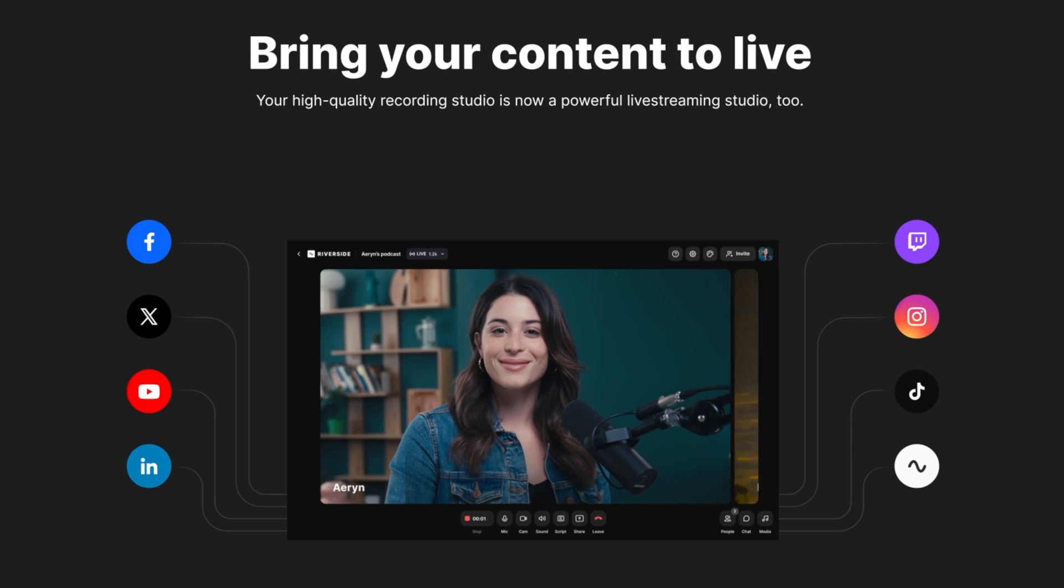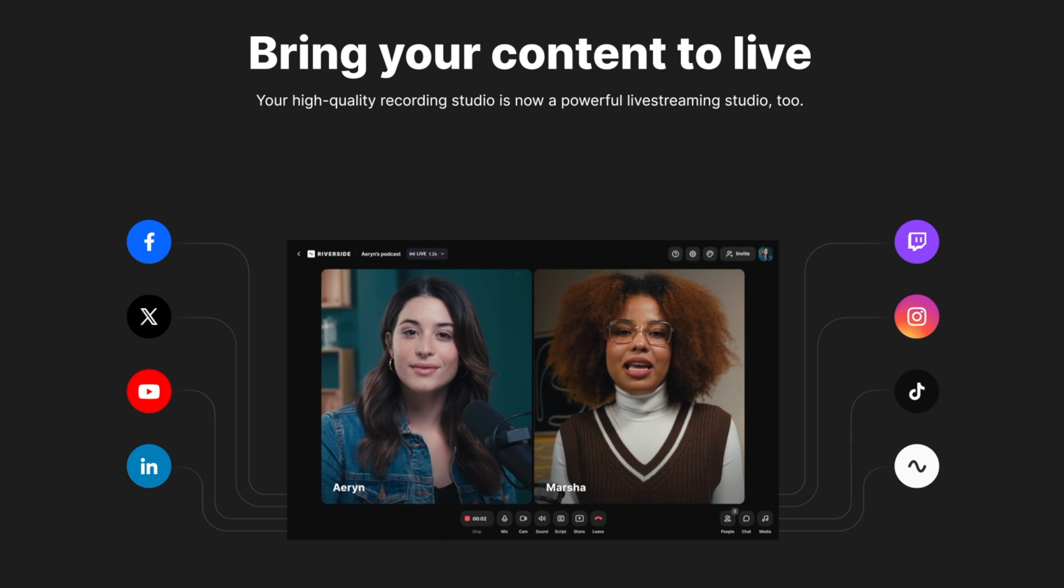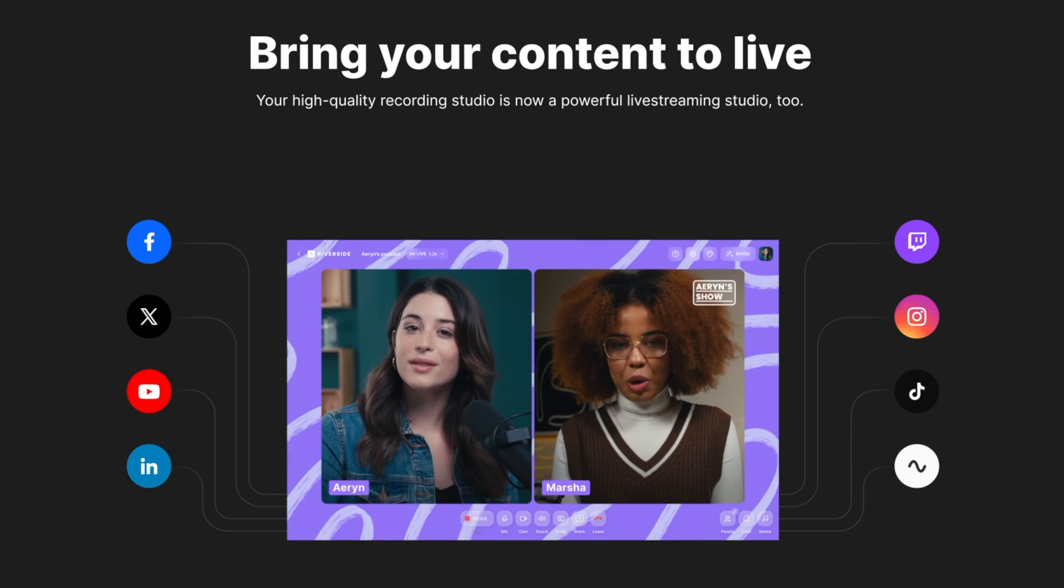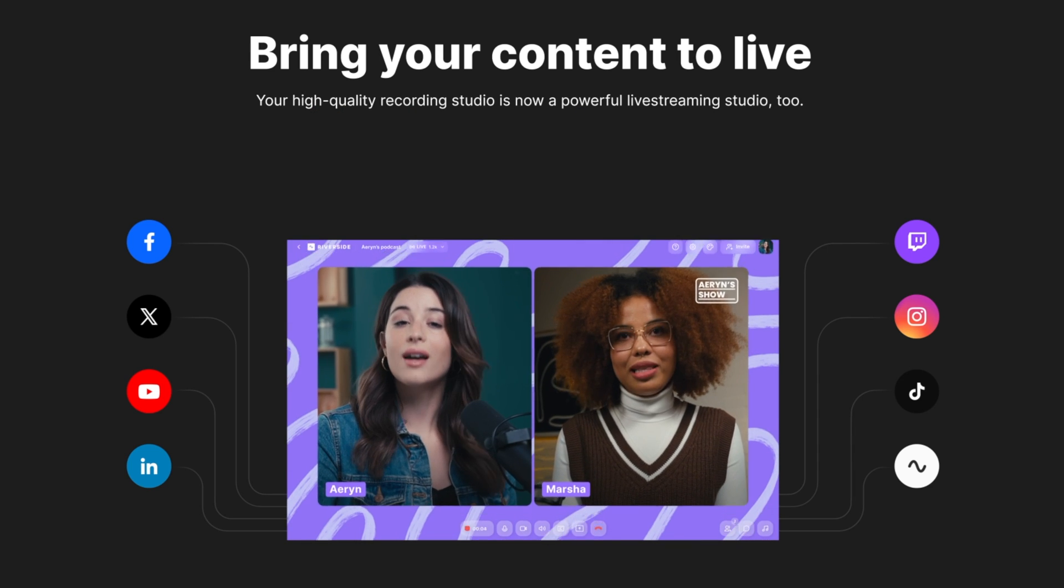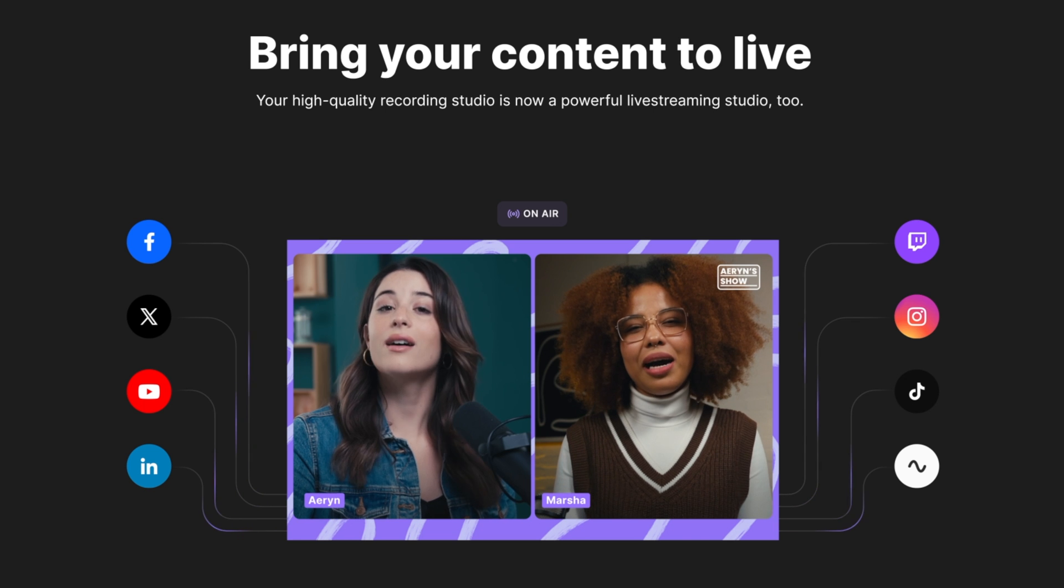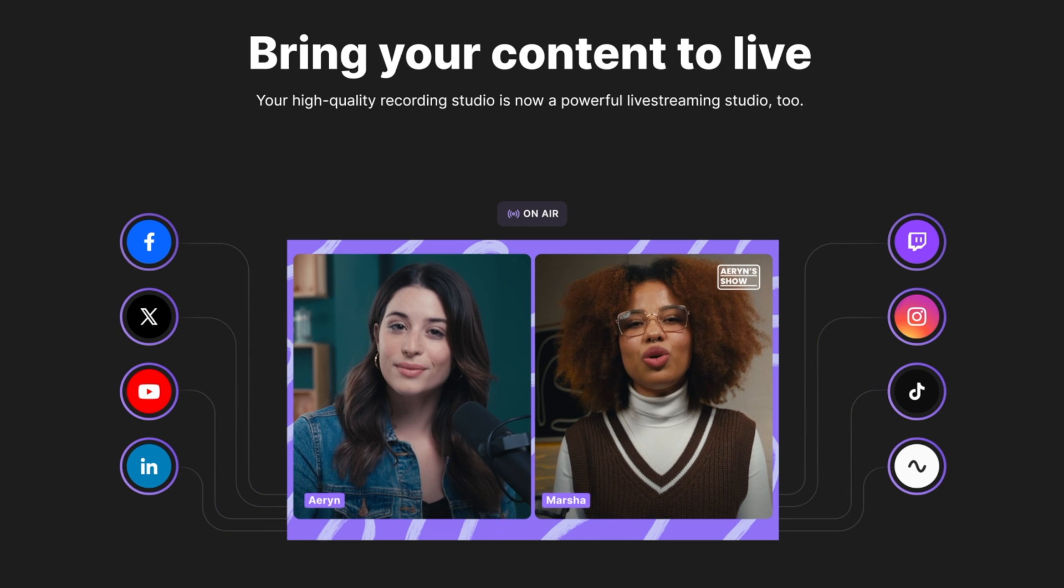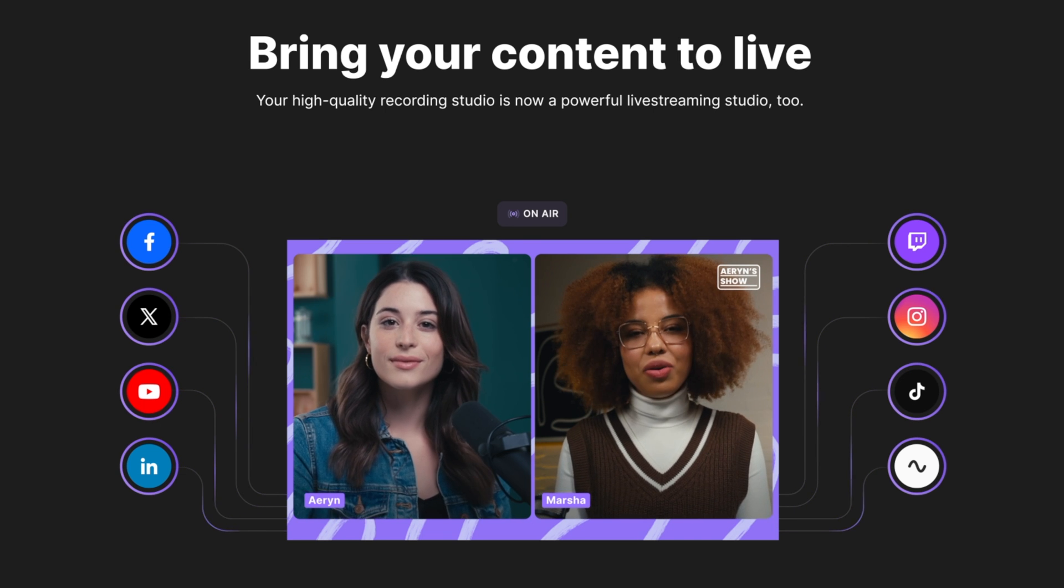And don't forget you can try Riverside for free using the link in the description or use my discount code for 20% off any paid plan. So if you want to learn how to edit using Riverside then make sure you watch this video right here where I go through the entire process step by step.